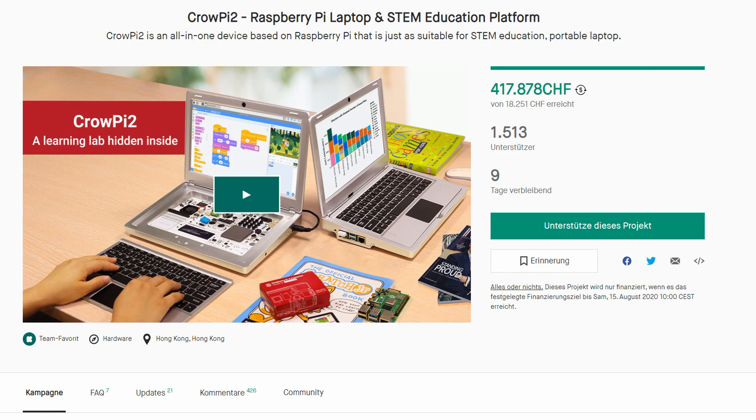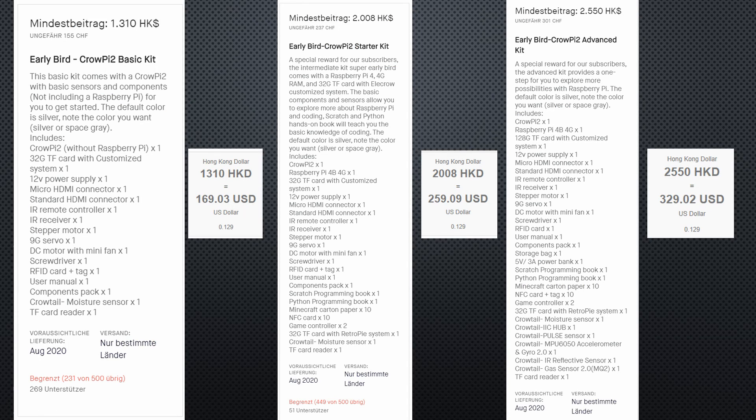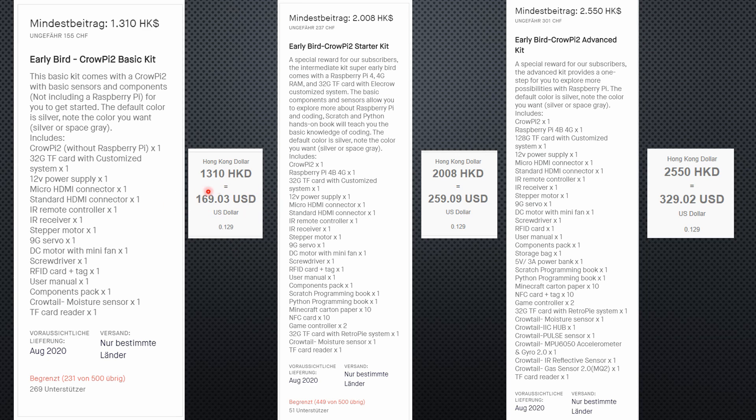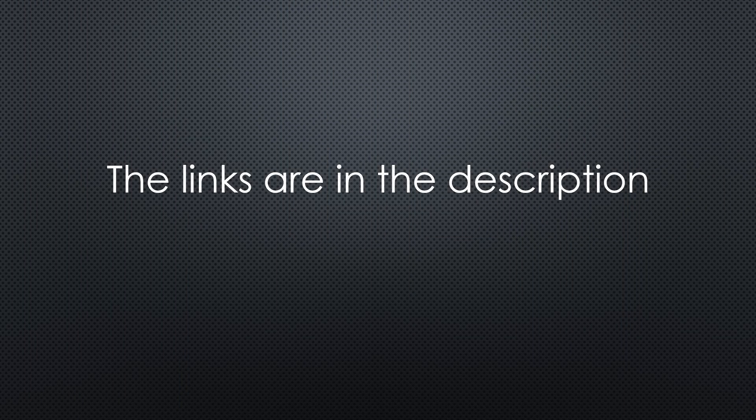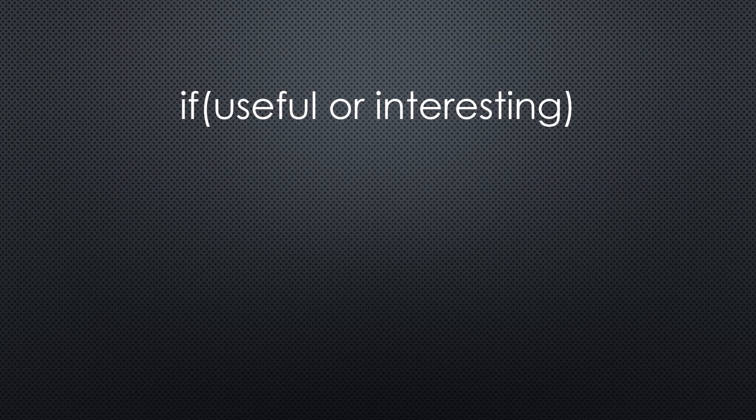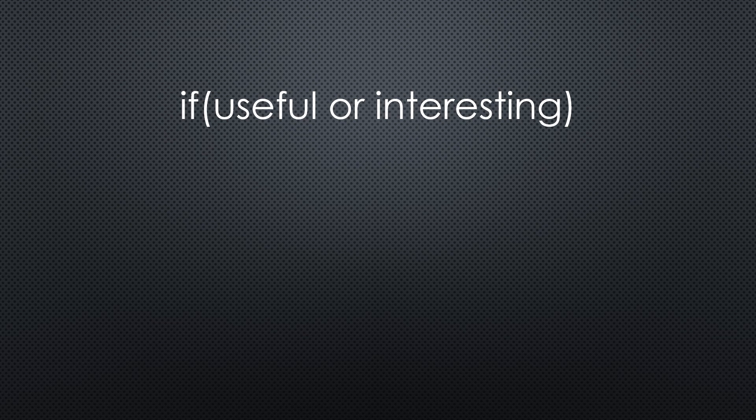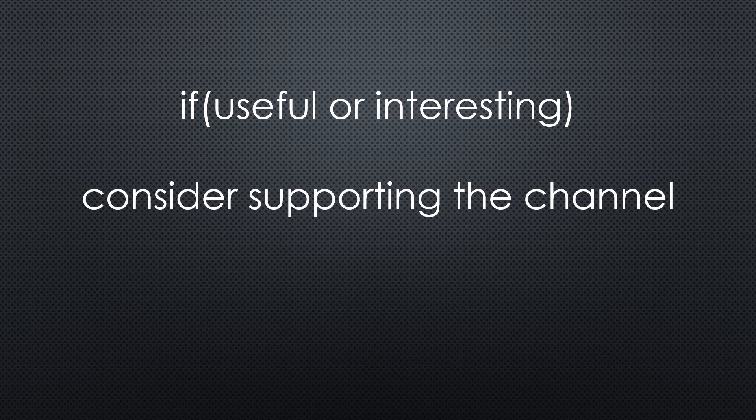The Crow Pi 2 is currently a Kickstarter campaign with some early bird offers. The laptop, including a basic set of sensors, without a Raspberry, starts at $170. Including a 4GB Pi 4, it costs $250. For me, this seems to be a perfect timing for a Christmas gift. As always, you find all the relevant links in the description. I hope this video was useful or at least interesting for you. If true, please consider supporting the channel to secure its future existence. Thank you. Bye.